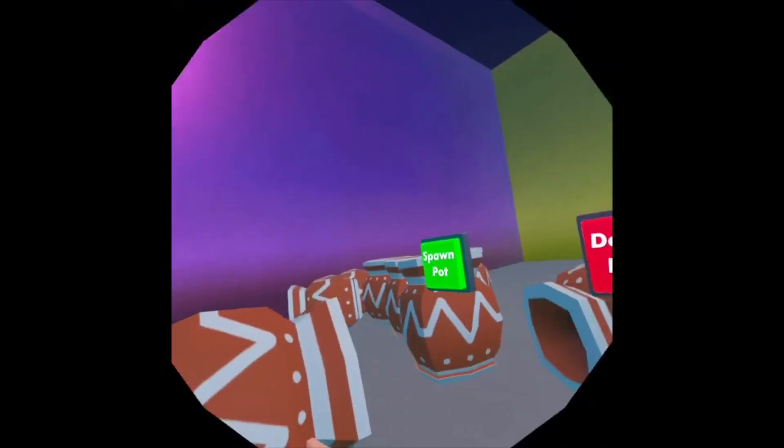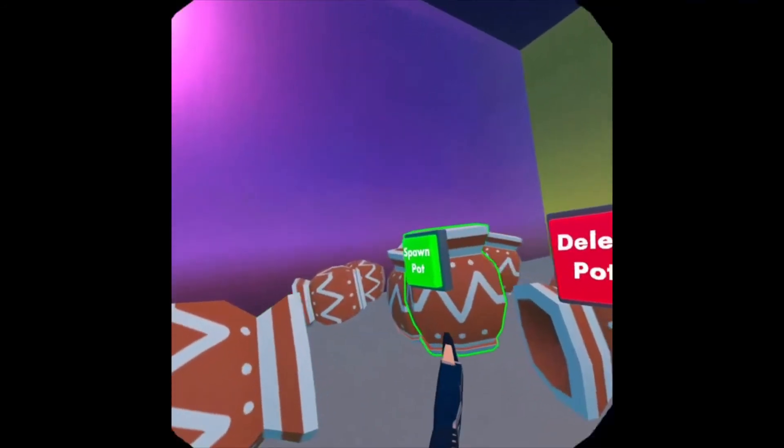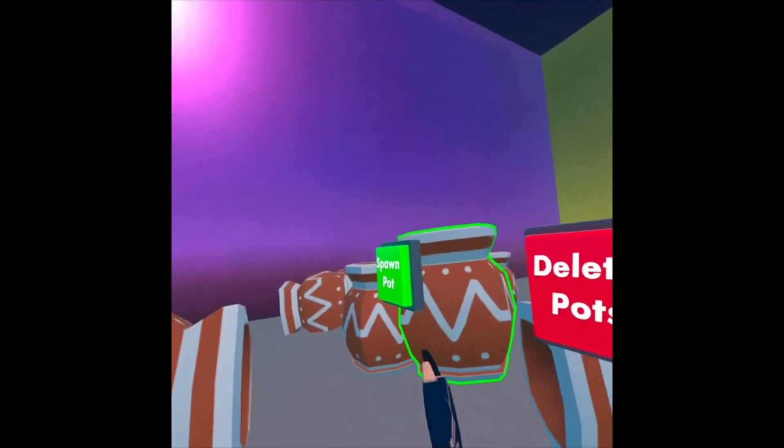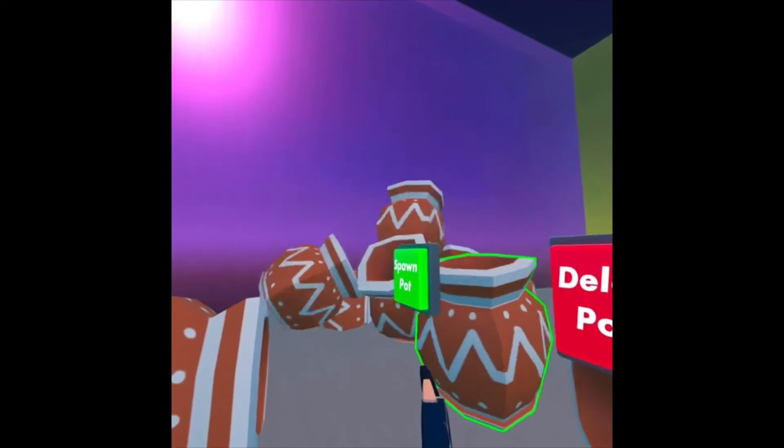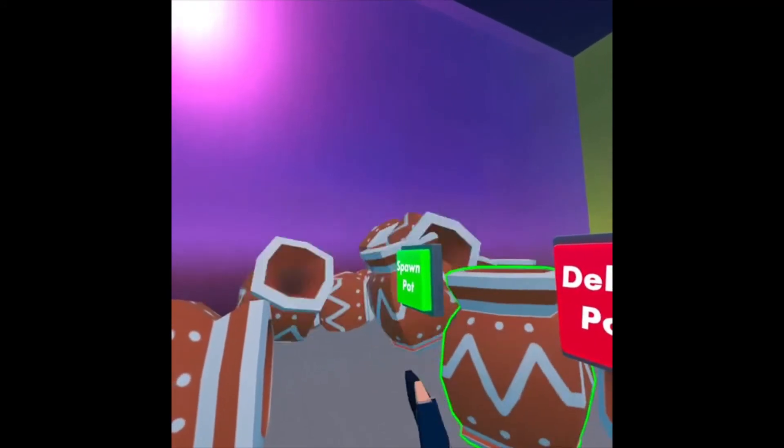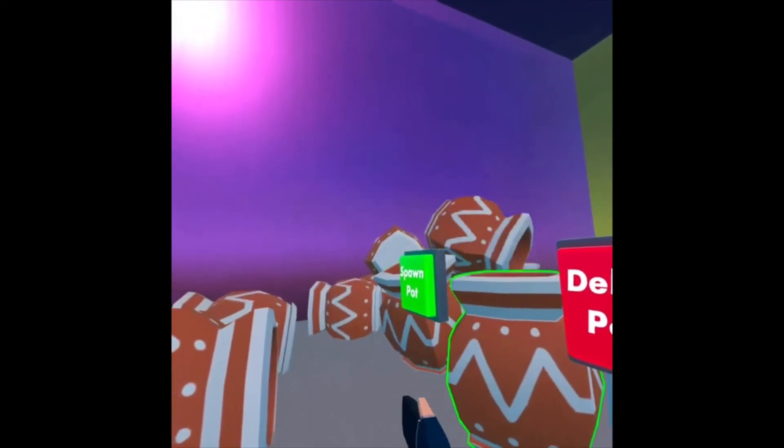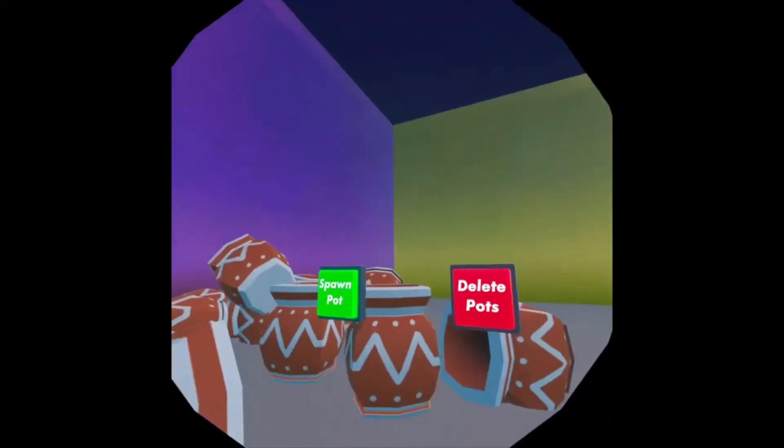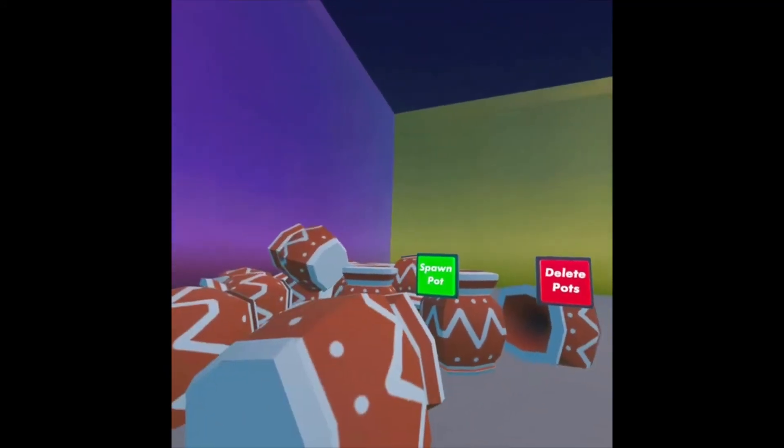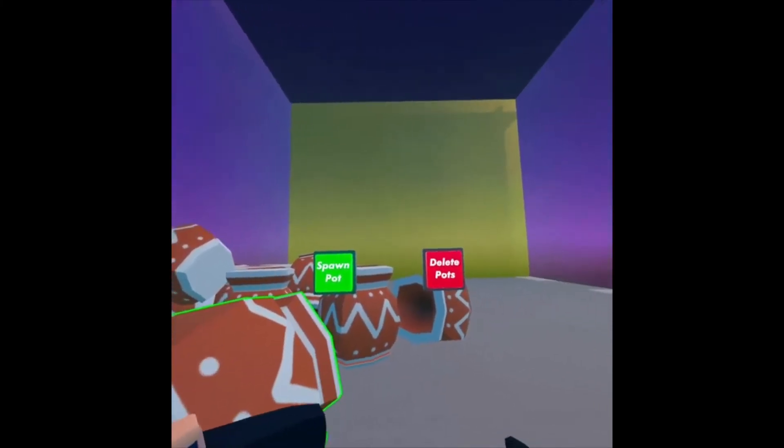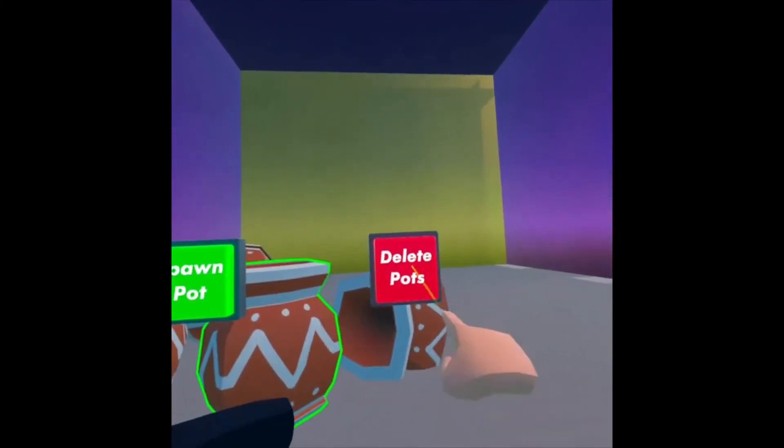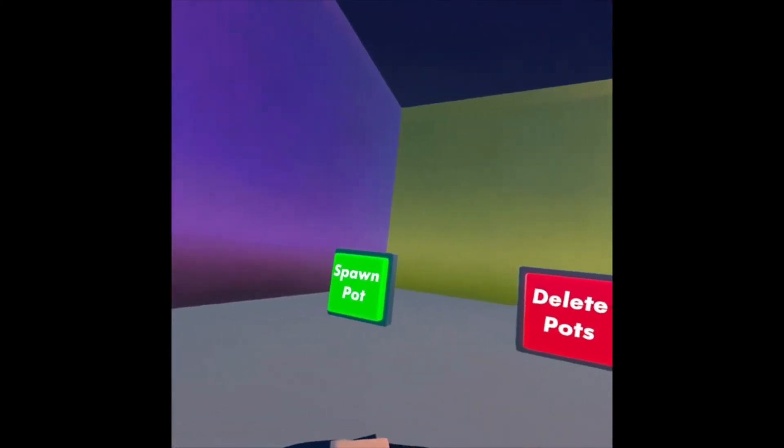So that's something to keep in mind. The pot just keeps pushing that button. So it's going to spawn a bunch of times, which isn't maybe what you want to happen. So I'm going to click Delete Pots.